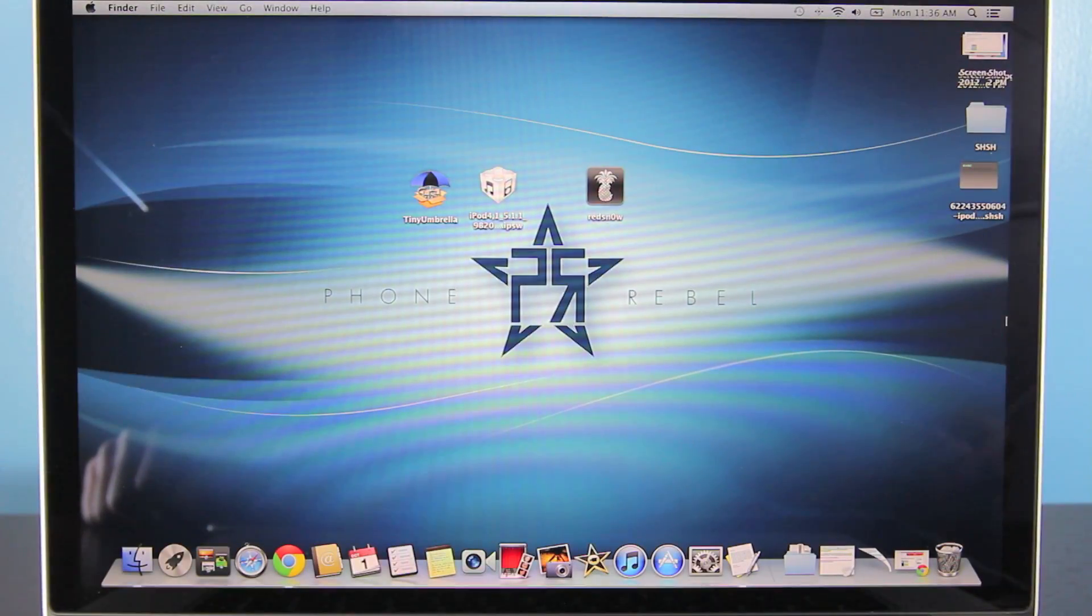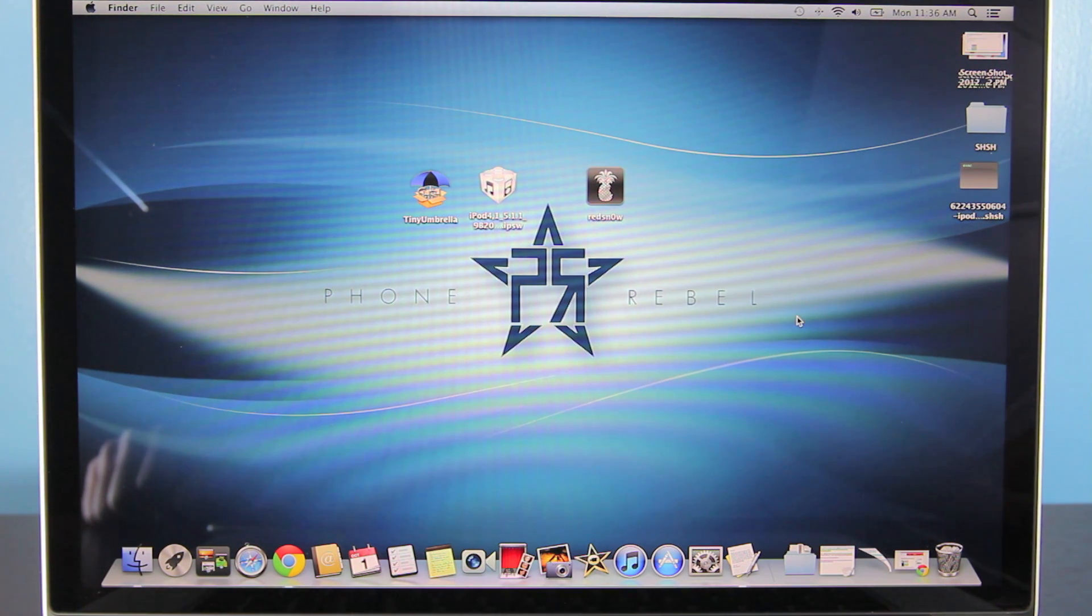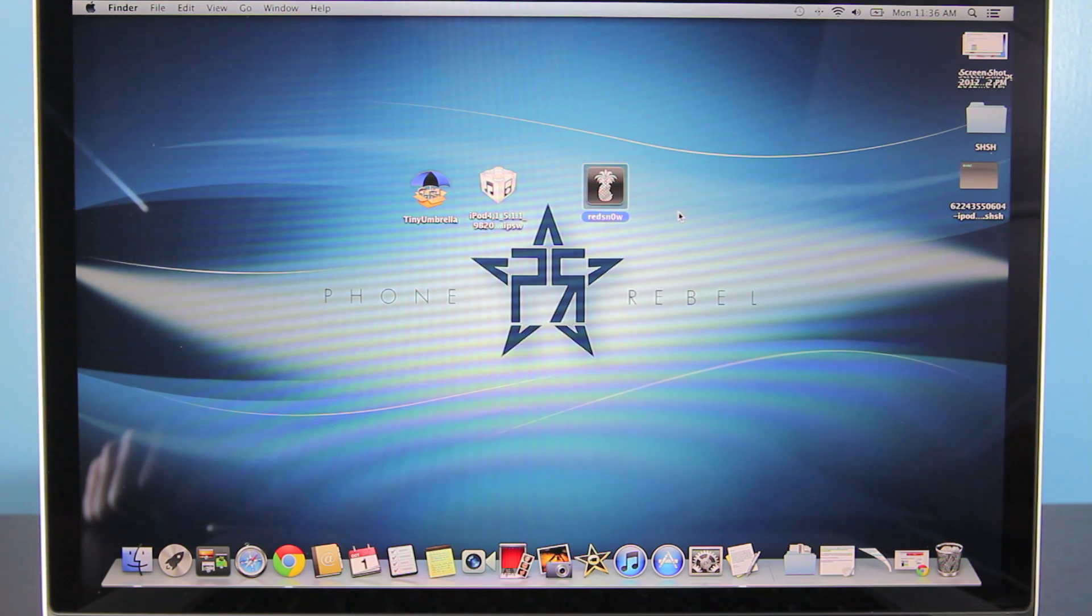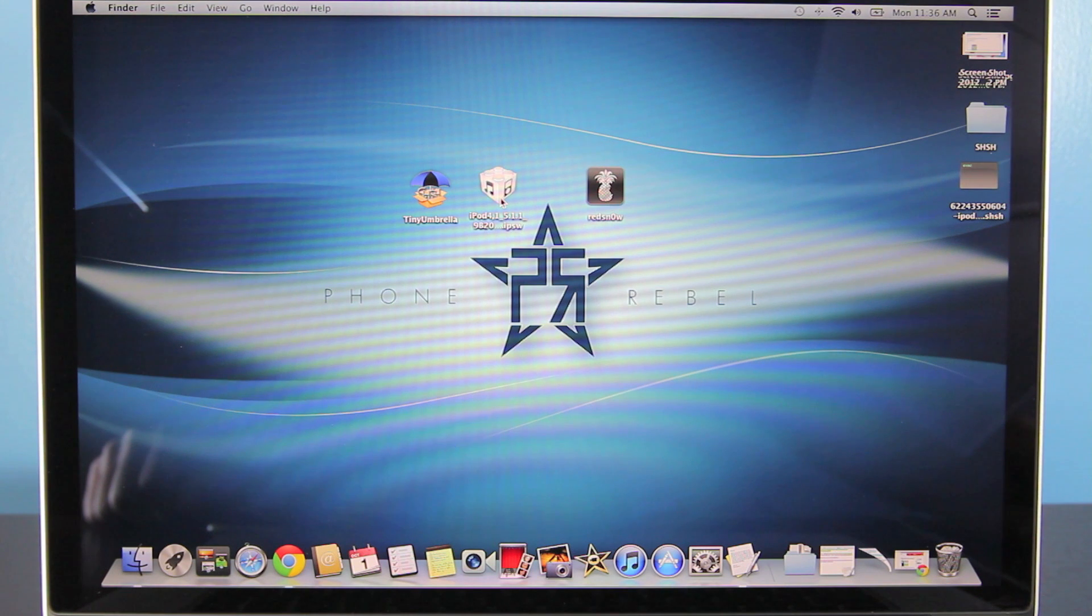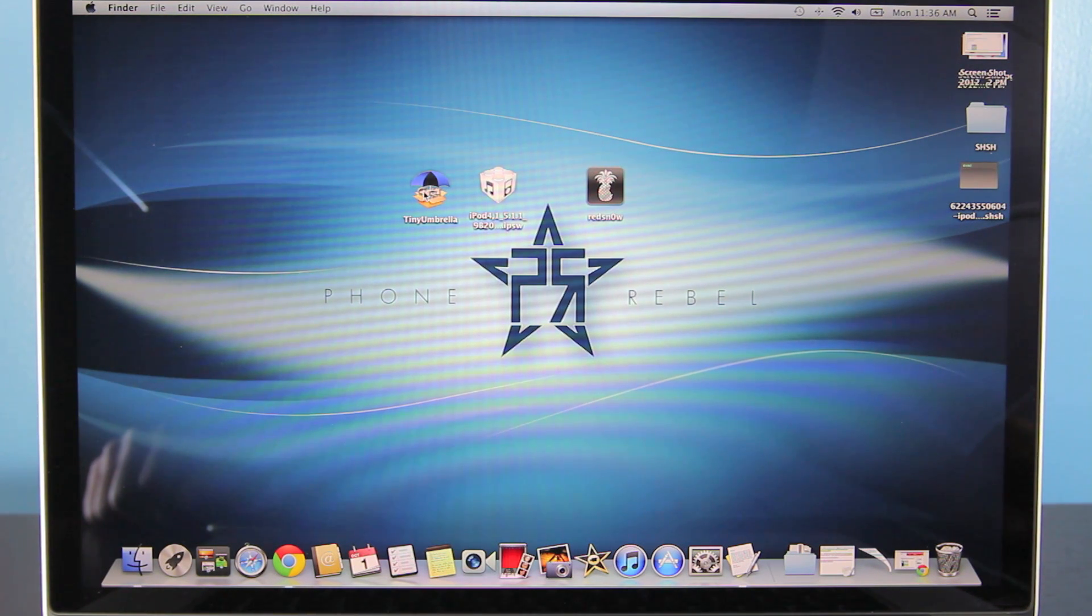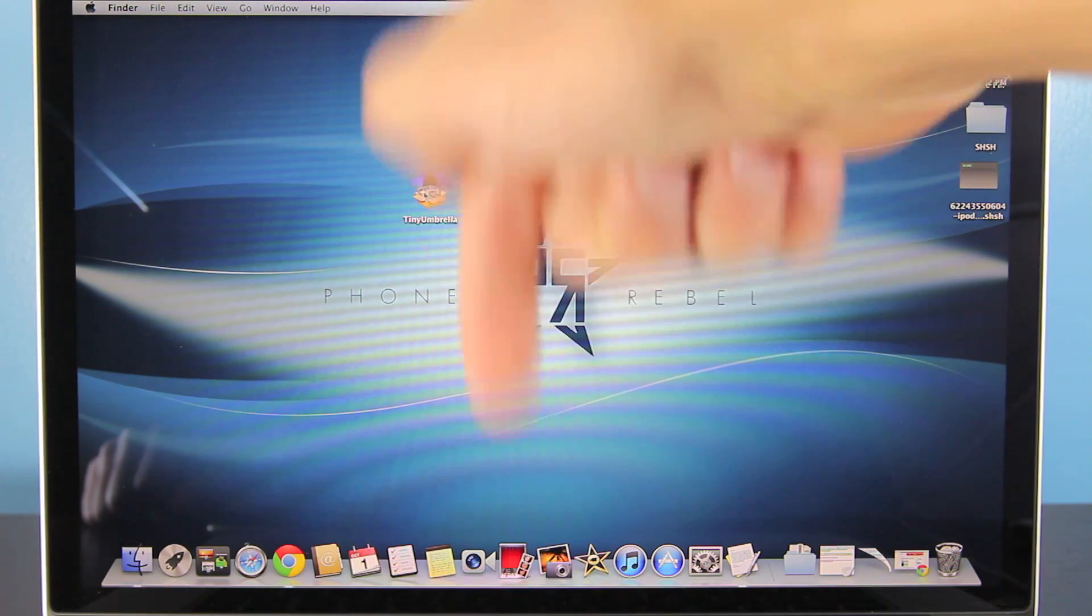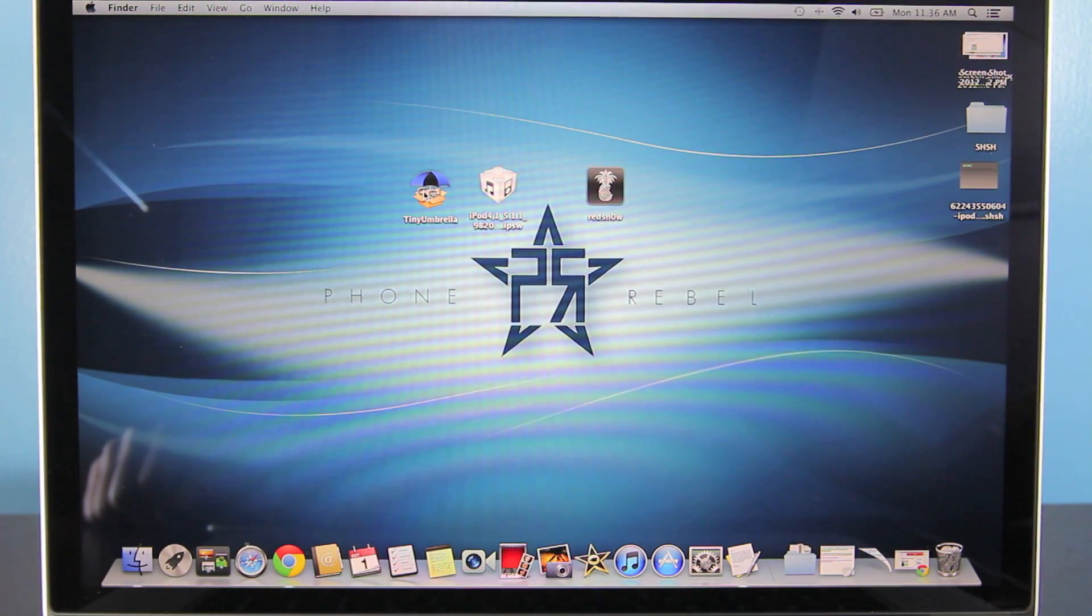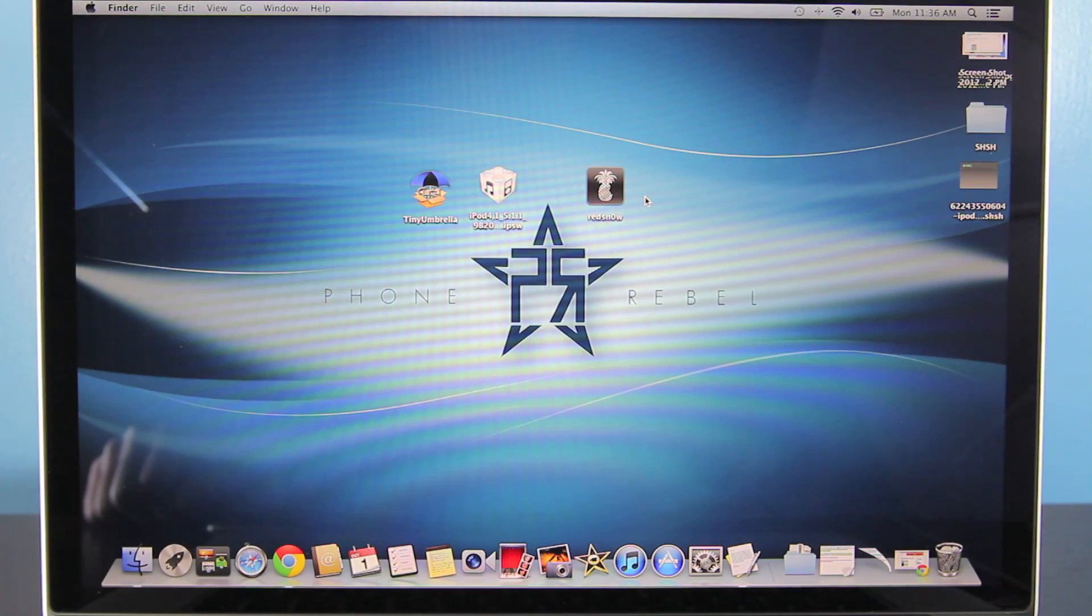Now let's get straight down to the point, you will need to download three things to your desktop and this is either for Mac or Windows, it will work for both systems. You will need RedSnow 0.9.14 Beta 2, you will need your iOS 5.1 firmware or whichever other firmware you are downgrading to and you will need Tiny Umbrella which we will be retrieving your SHSH files with. All links can be found down below in the description, you will find the link there to a written guide as well as the links to all of these things. So make sure you do have them downloaded and out on your desktop.